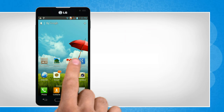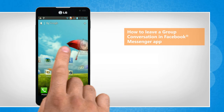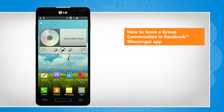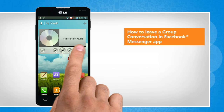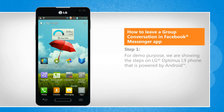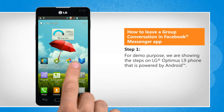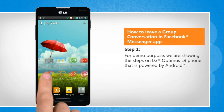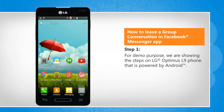Hi friends! Are you looking for the steps to remove yourself from a group conversation in the Facebook Messenger app? Let's go ahead and see how you can do so. For demo purpose, we are showing the steps on LG Optimus L9 phone that is powered by Android.